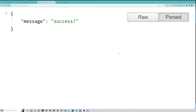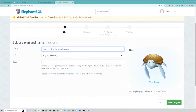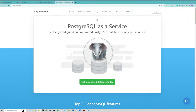Next we need to set up a database. We'll use PostgreSQL via ElephantSQL, which makes it easy to spin up a hosted database. This also means if you ever host your project online, you can easily connect to this database too. Go to elephantsql.com, click 'Get a managed database today', then click on the Tiny Turtle plan — that's the free tier, so you don't need to pay for anything.